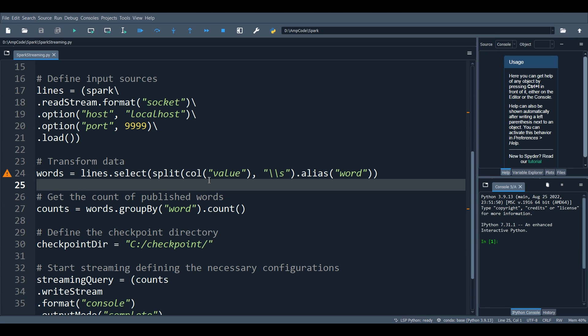While many stateful operations are supported in Structured Streaming, some combinations are not supported because they are either computationally hard or infeasible to compute incrementally. We will discuss the stateful operations supported by Spark Streaming and how to manage them in an upcoming lecture.